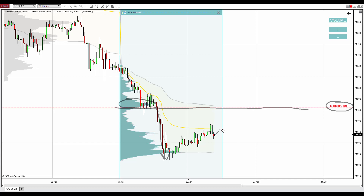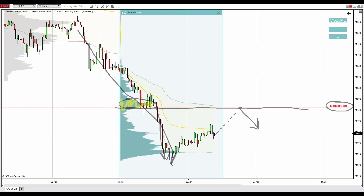When the price makes it back to this zone again, the sellers from this place are likely to defend this area and push the price downwards from there again. This is a setup which I call the trend setup, and I call it the trend setup because I use it when there's a trend, like in this case.